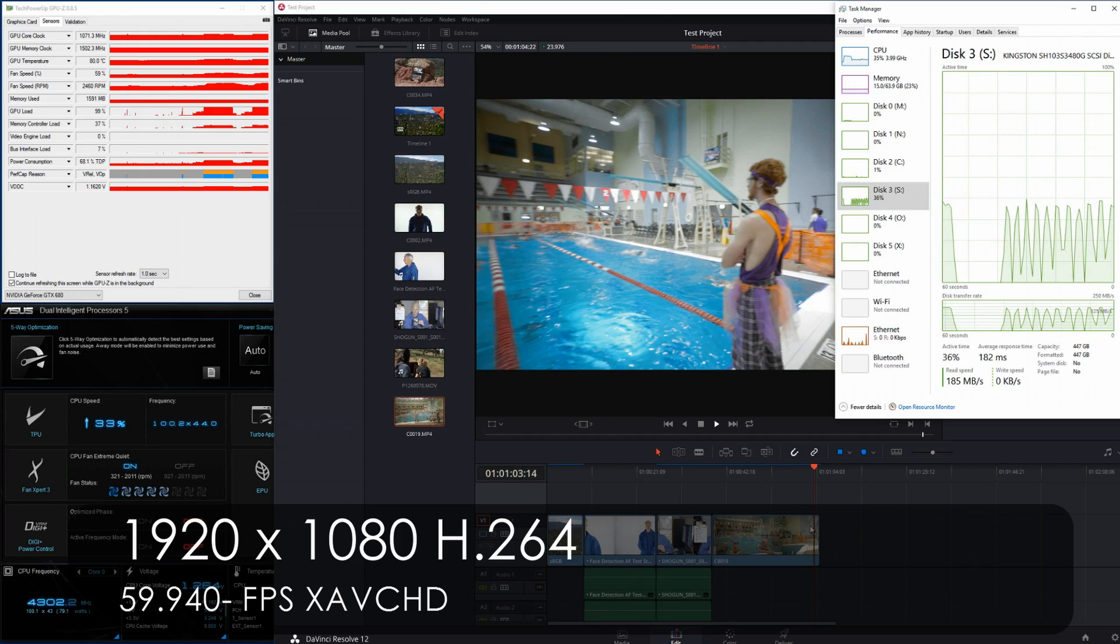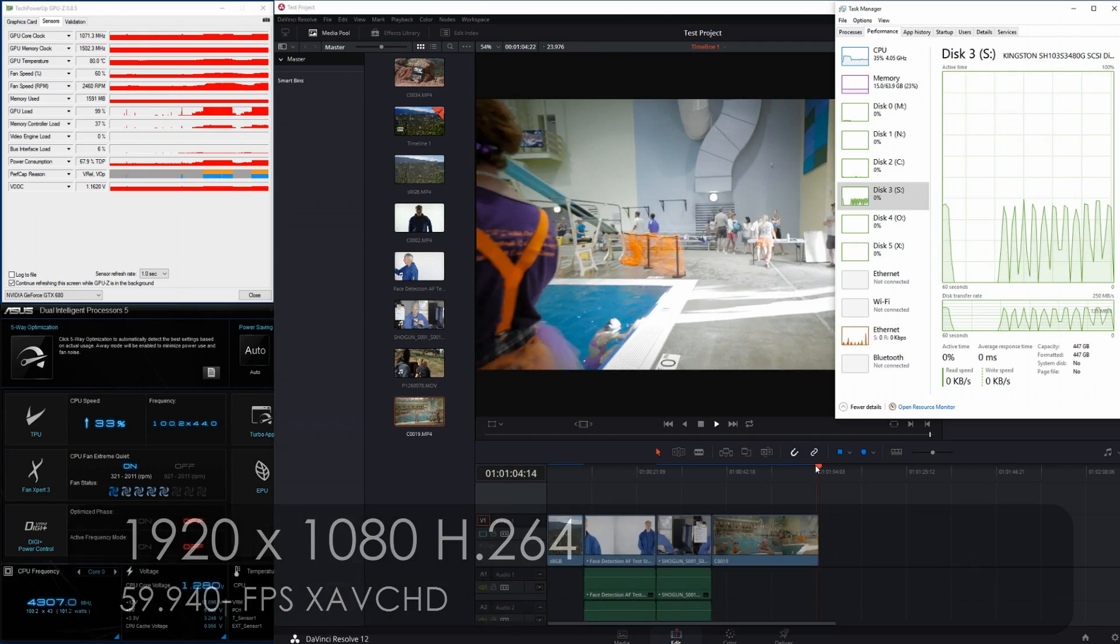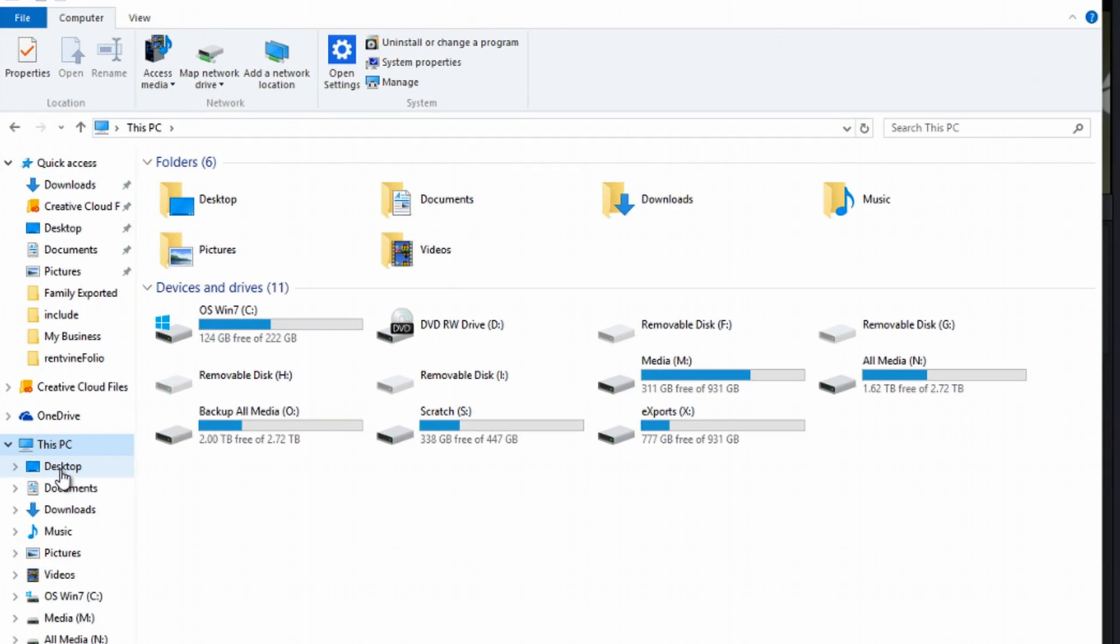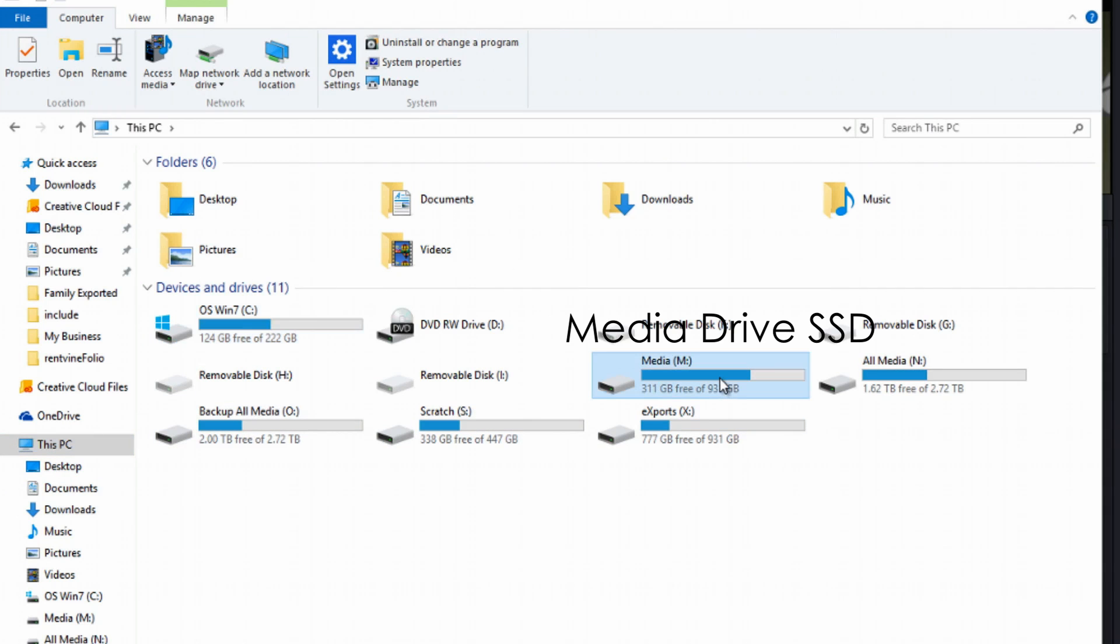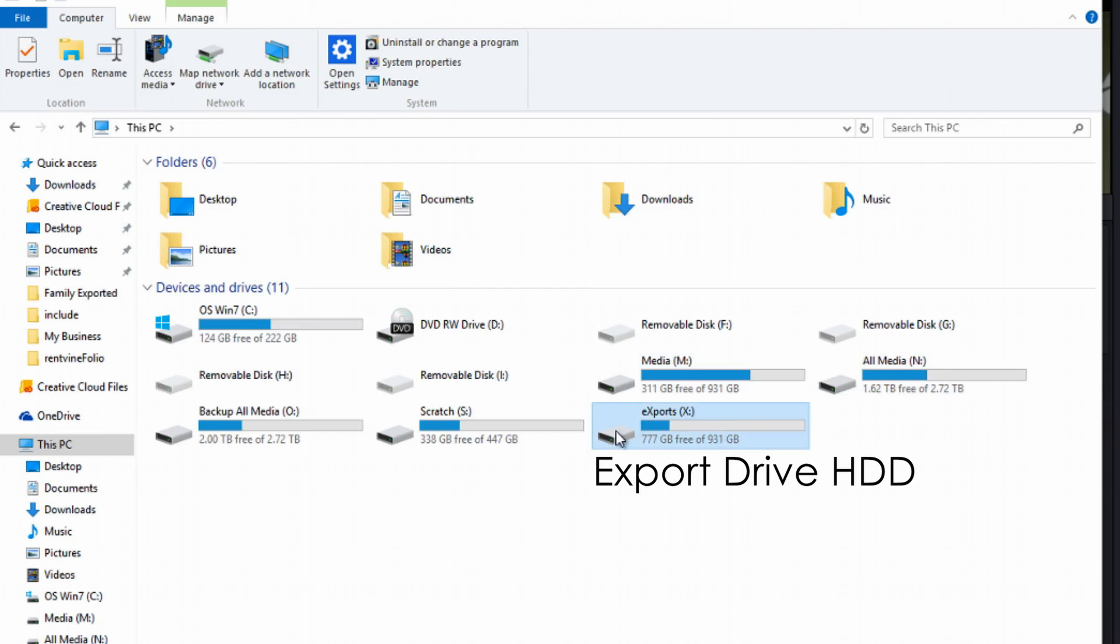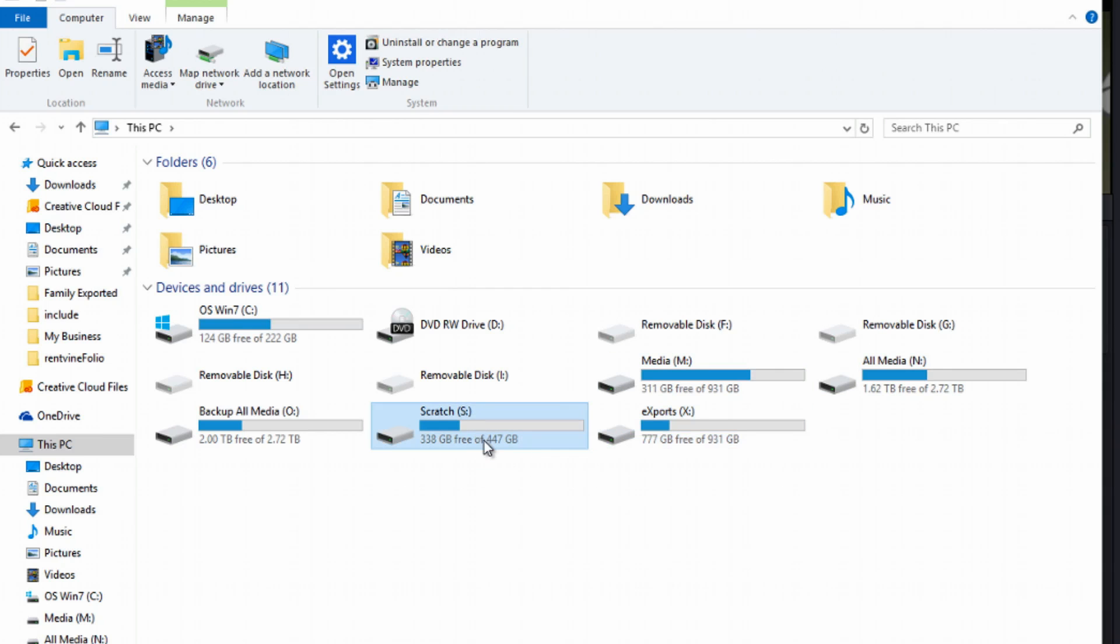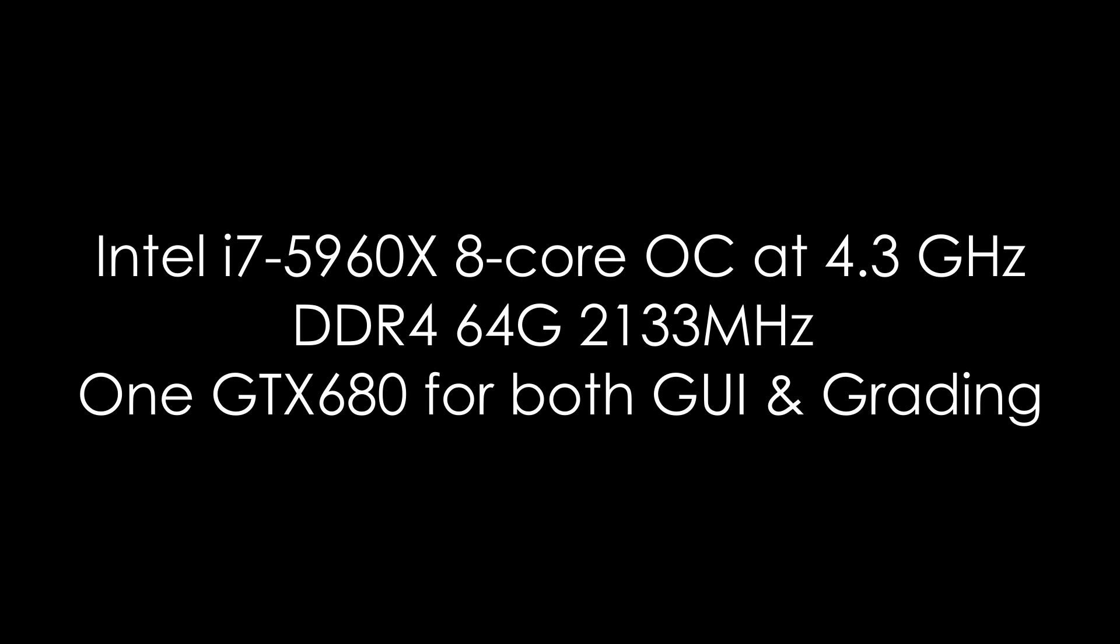Here I've got Windows 10 on my C drive—it's an SSD. I've got my media drive, one terabyte SSD. I got an export drive and I got a scratch drive, which is also an SSD. So I've got pretty good performance. I got a 5960X eight-core overclocked at 4.3 gigahertz, DDR4 64 gig of RAM, and I have one GTX 680 for both the GUI and grading. So I'm doing it all in one monitor on my LG 34 inch monitor.